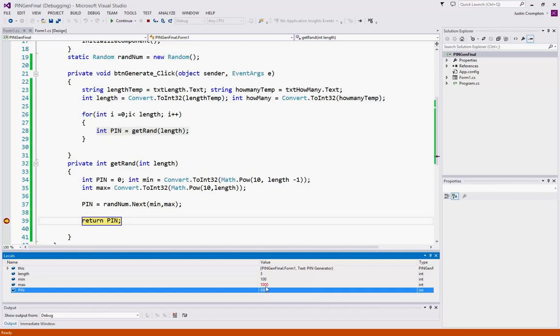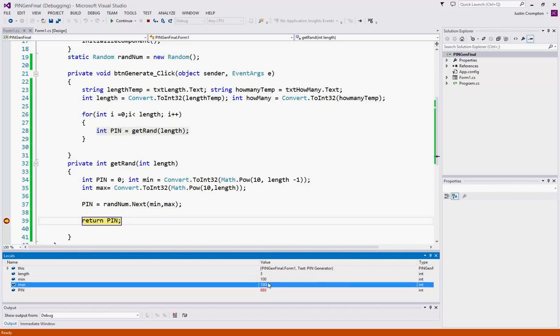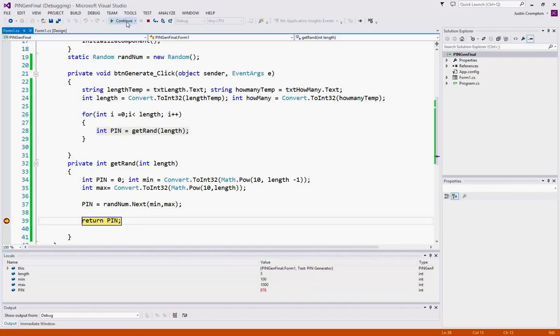and the pin generated is 888. Now remember, this number, the max in a random number generator will never actually be used. So the maximum value that will actually ever be randomized is 999, which is what we actually want. So even though this says a thousand, a thousand will never actually be used. 999 is the highest one. So this pin happened to be 888. So if we continue, now we get 876. We can continue again, and we can get 347.